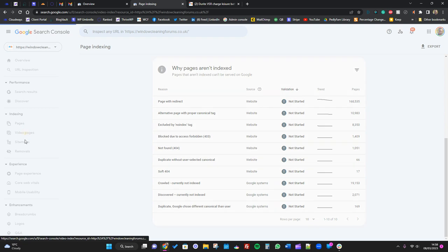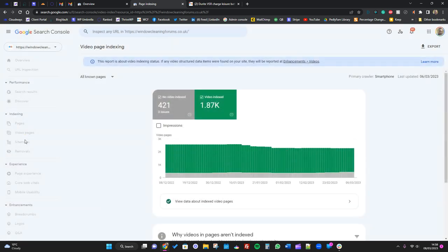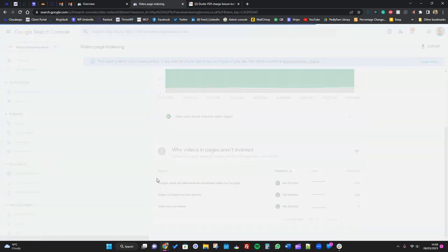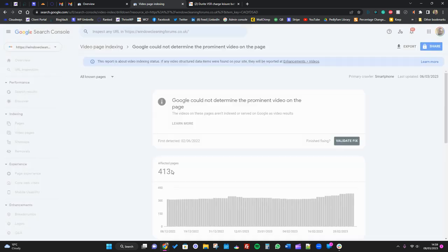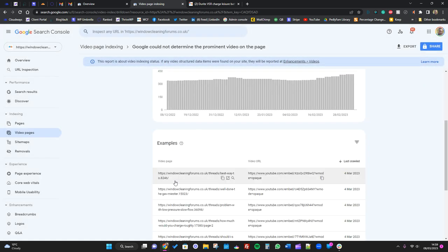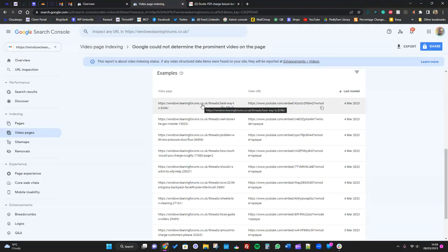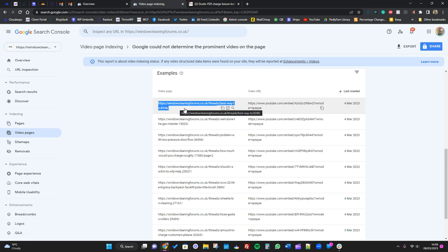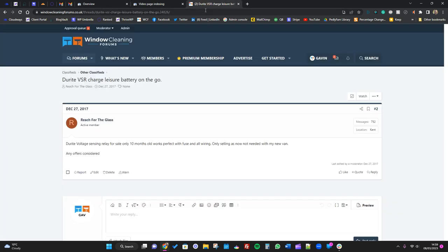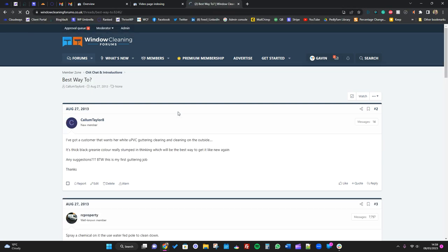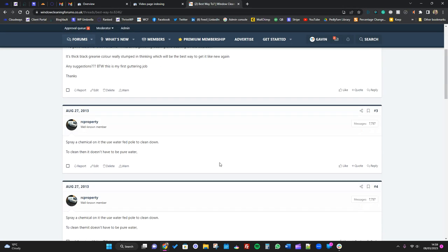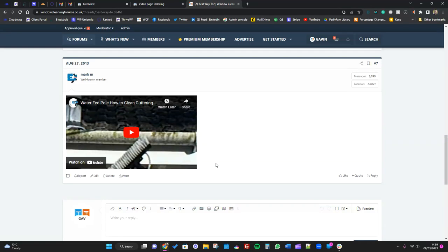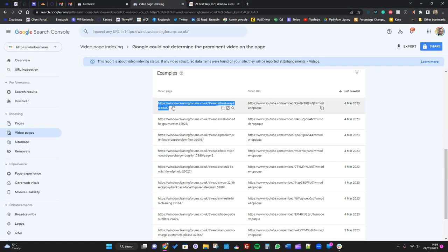It's just more about telling you why something isn't indexed, so it's not a big problem in that sense. Again, things like videos and stuff - could not determine a prominent video on the page. So for us again, it might be that a video was removed, it might be that it's in a members area, it might be that the video didn't load in time for Google to kind of see it.